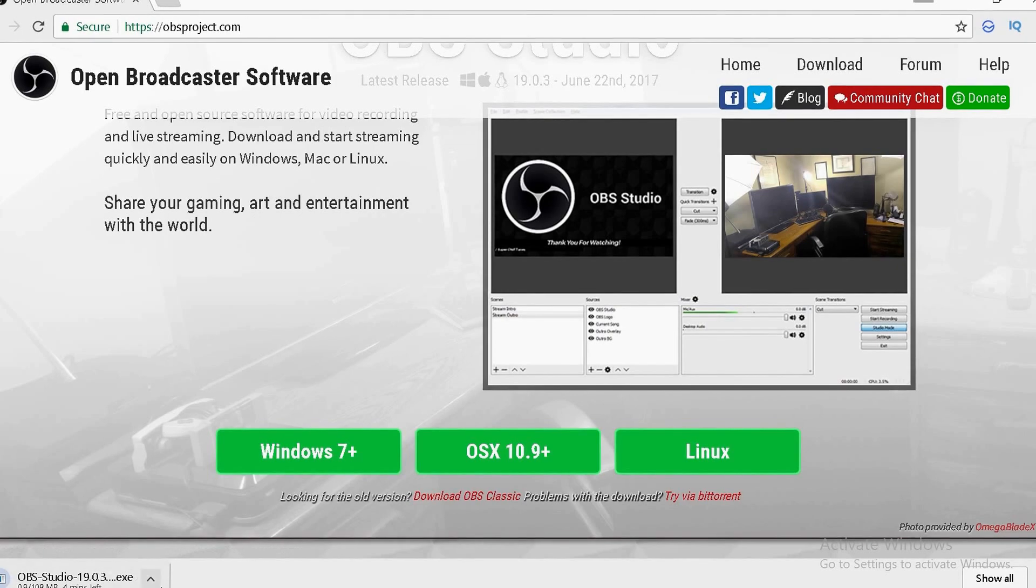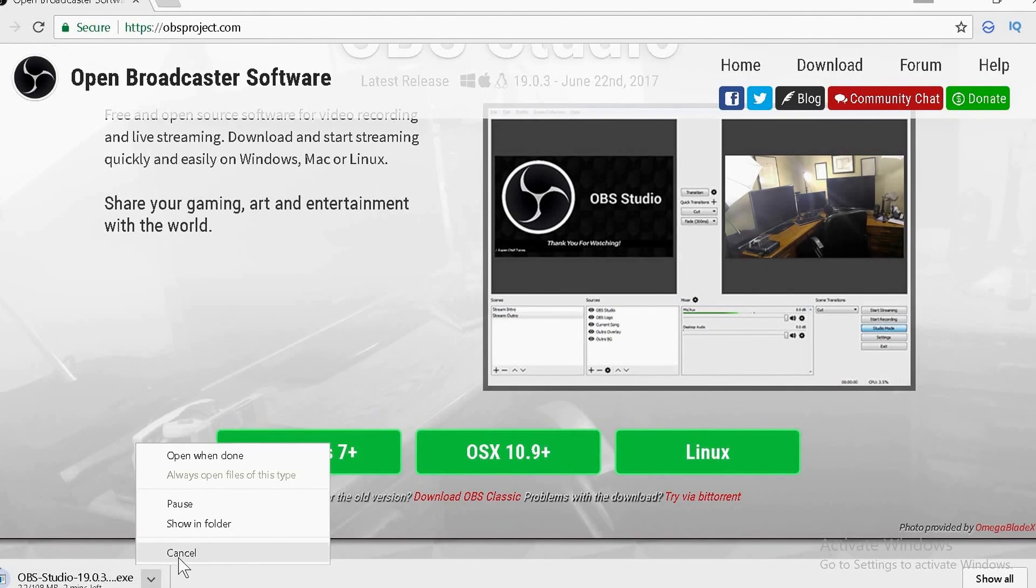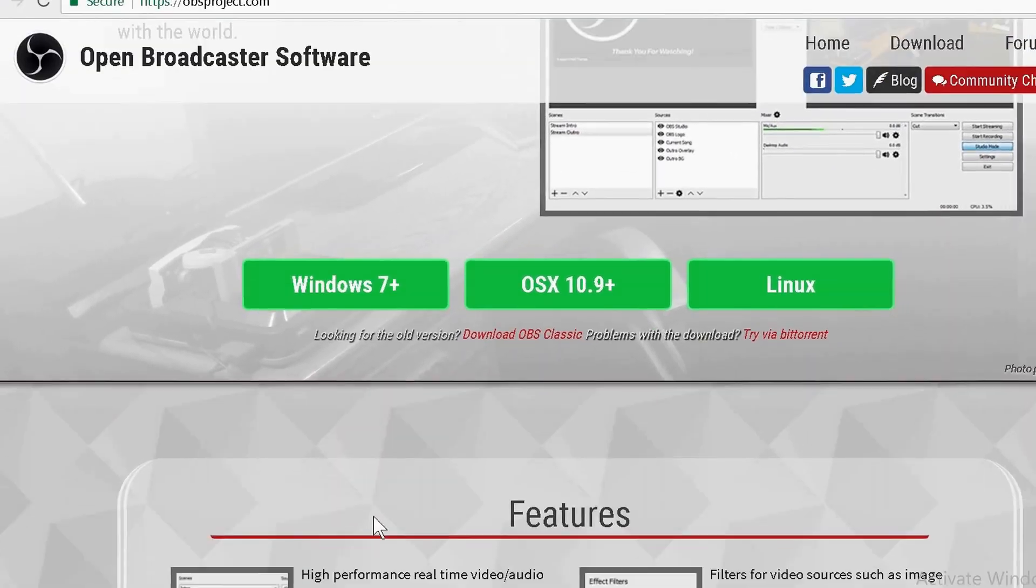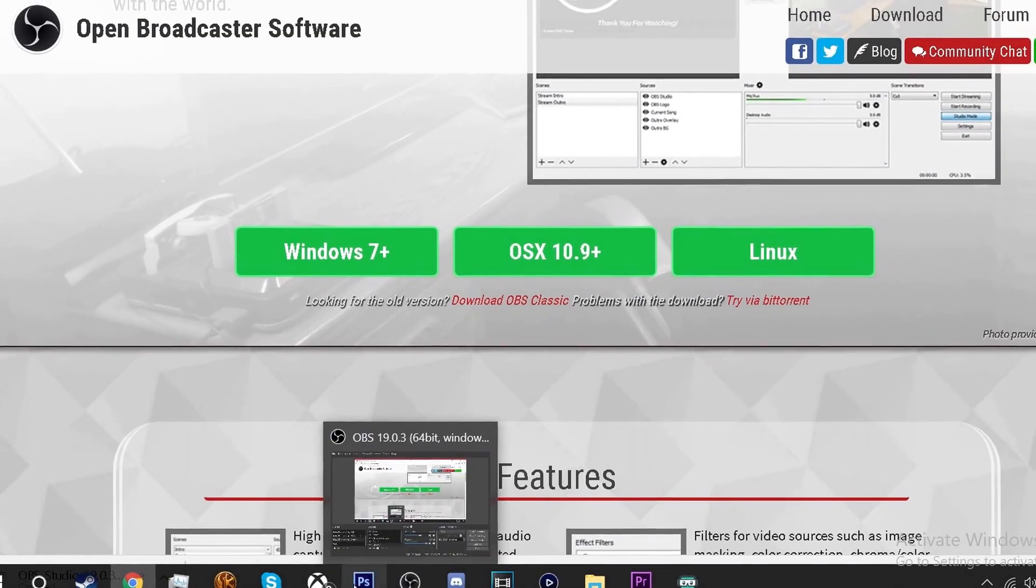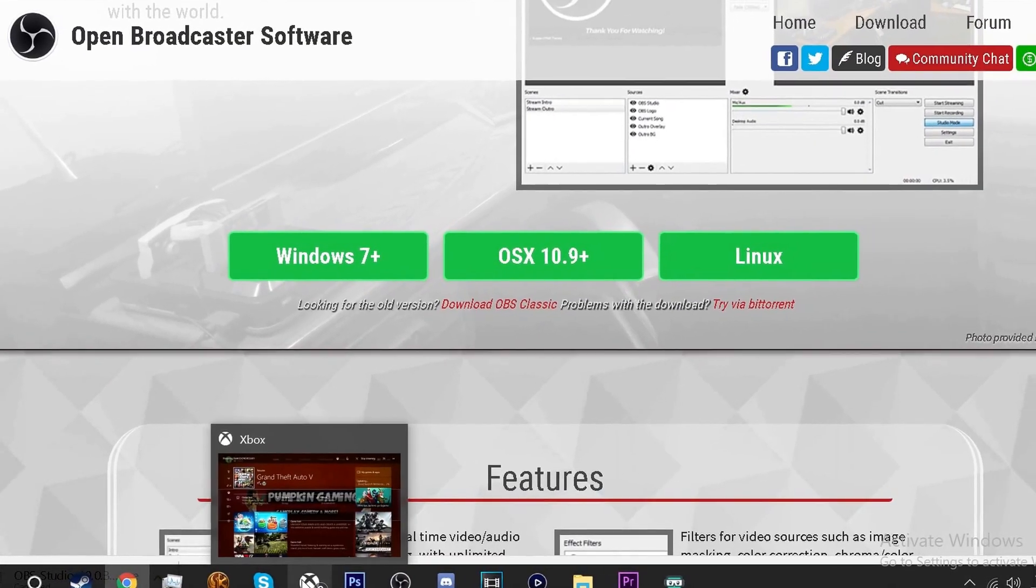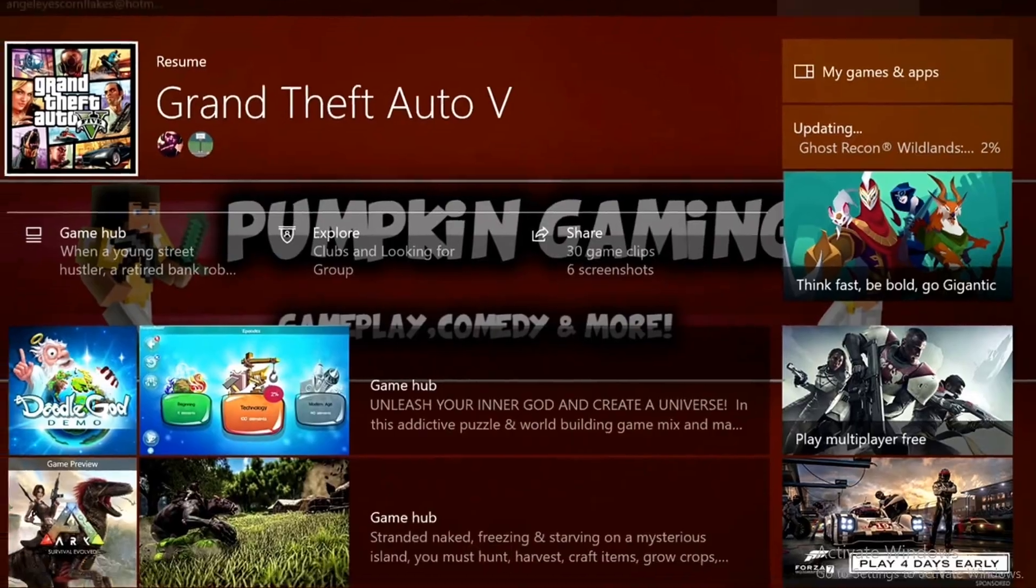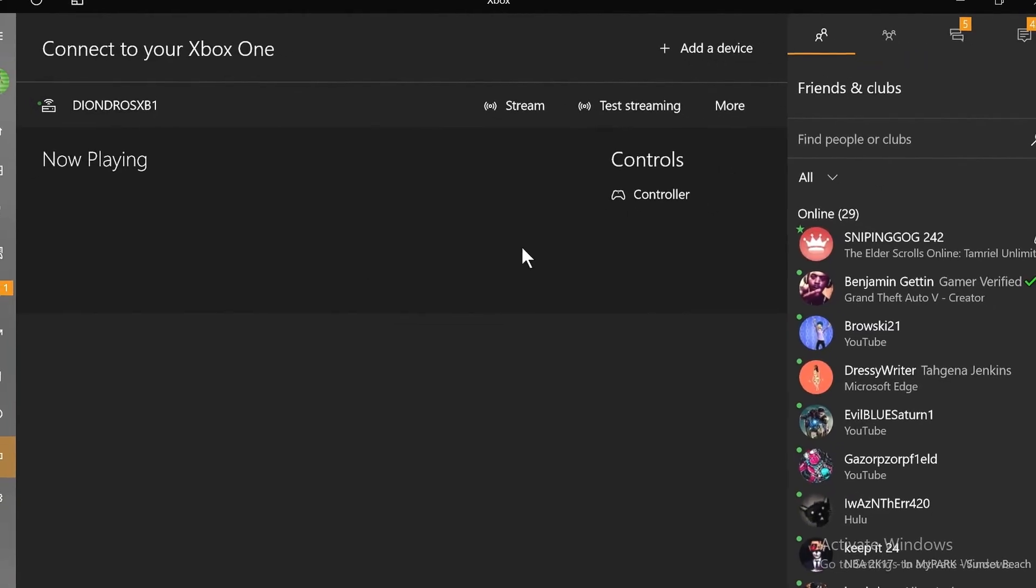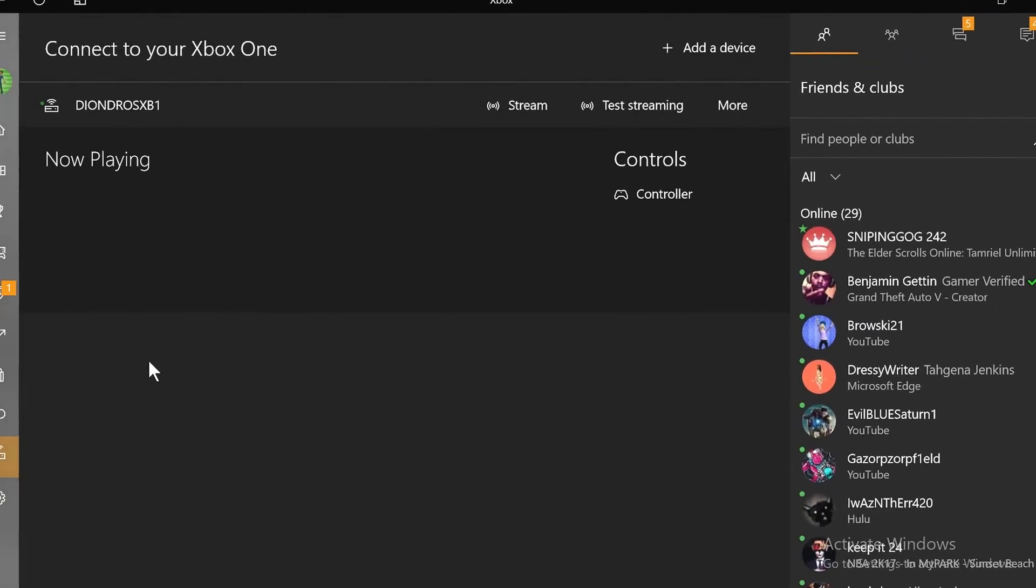Just open up the Xbox app. Everyone has the Xbox app on their PC by default.